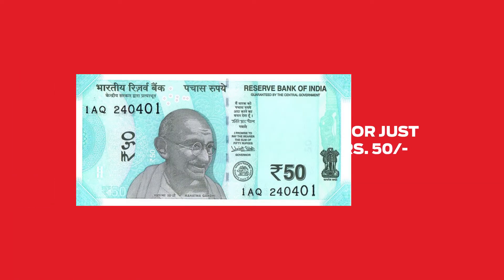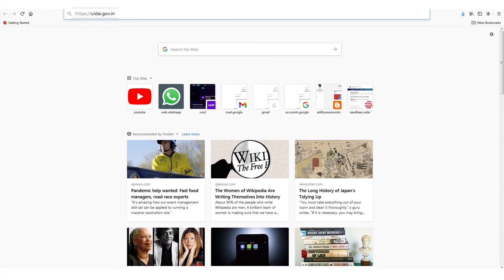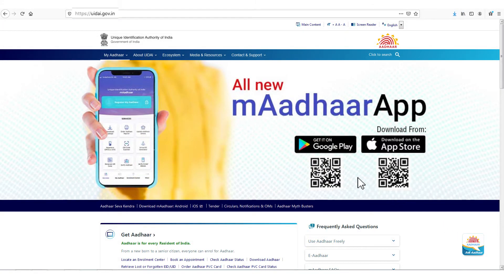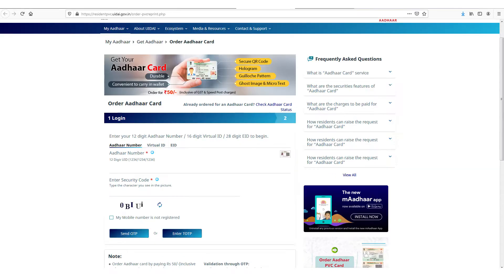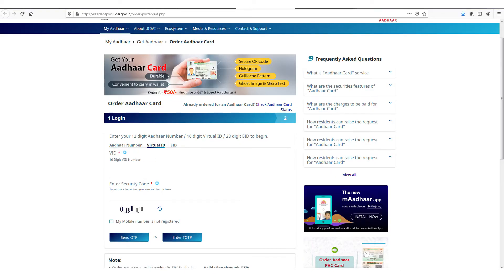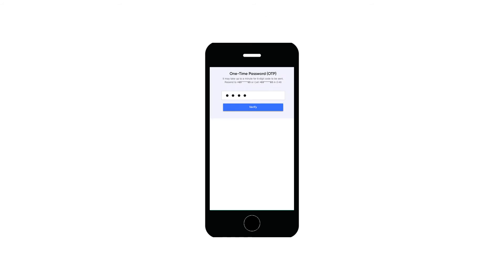At a nominal cost of rupees 50, follow these simple steps: go to the UIDAI website, go to 'My Aadhaar' in the top menu, and choose 'Order Aadhaar PVC card'. Enter your Aadhaar number, virtual ID, or enrollment ID to begin. Enter the security code displayed on your screen. You will receive an OTP on your registered mobile number.